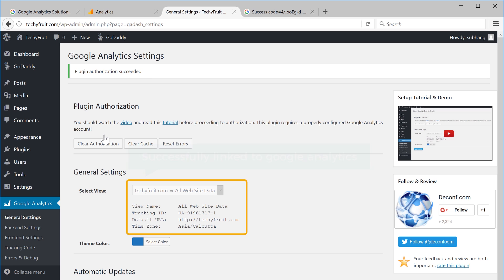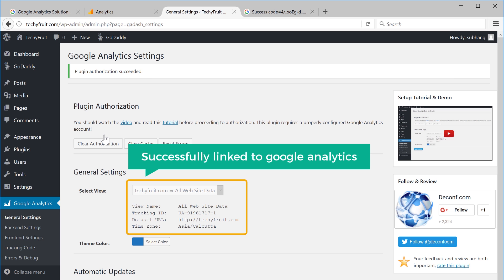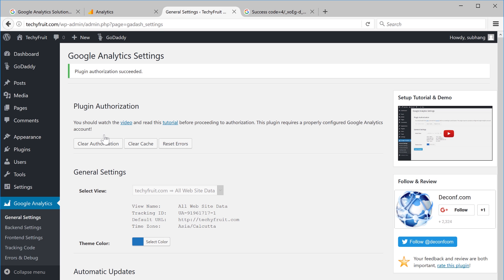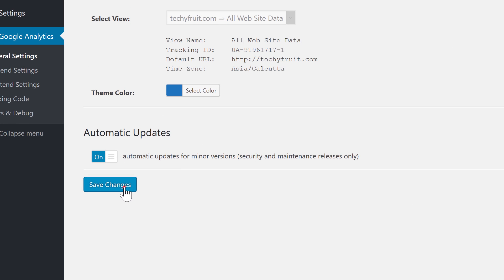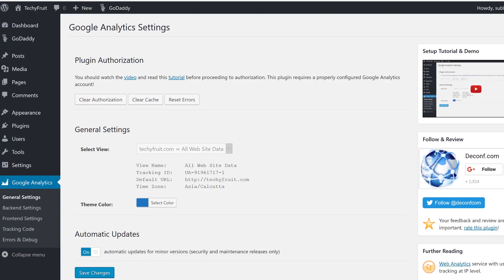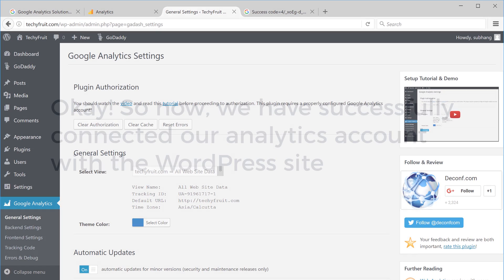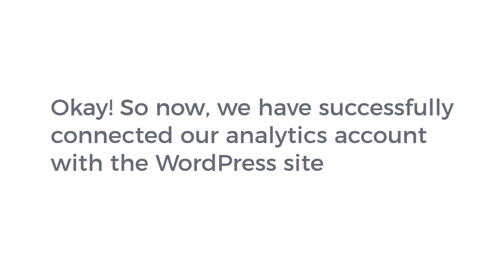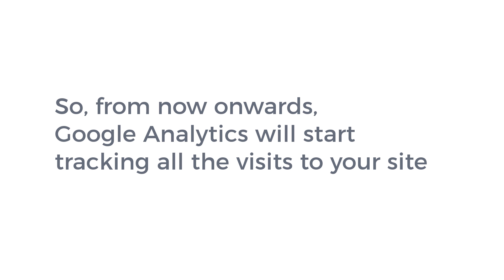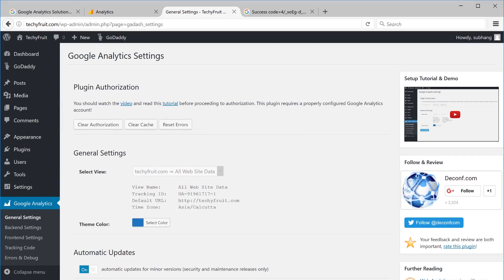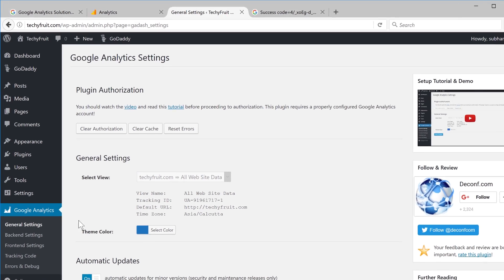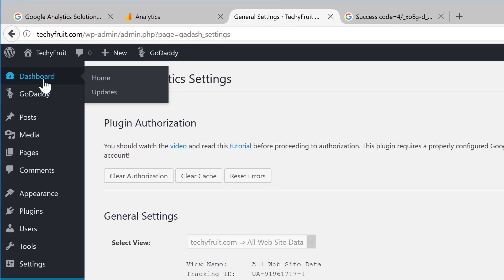Now, this information shows that the website is now linked to Google Analytics. So, let's click save changes. Ok, so now we have successfully connected our Analytics account with the WordPress site. So, from now onwards, Google Analytics will start tracking all the visits to your site. To see the number of visitors, just go to your dashboard.